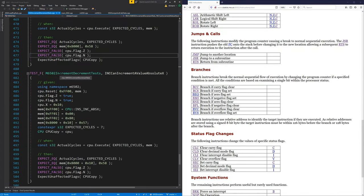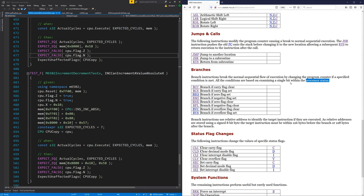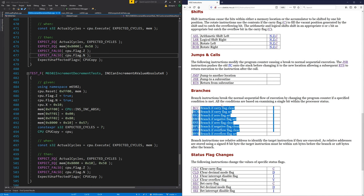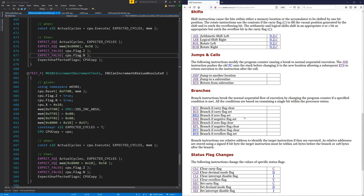Carrying on from last time where we did increments and decrements, this time I want to have a go at branches. We can't actually branch yet, which is something you definitely want to do. Branches are a bit like jump — jump can jump to any 16-bit address anywhere in the program. The difference with branches is they only have an 8-bit value, so they can only jump plus or minus a certain amount from where the program counter is right now.